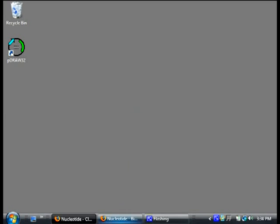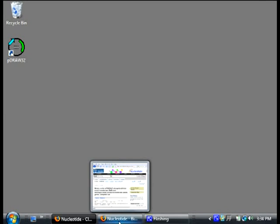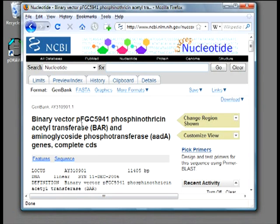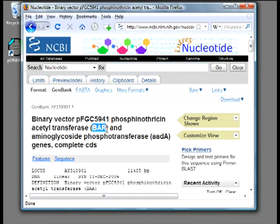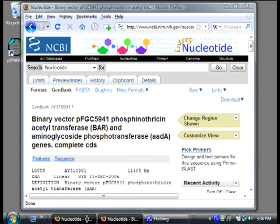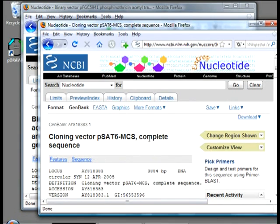To get started I go to PubMed Nucleotide and find sequences of PFGC5941, which I will use as a PCR template for bar gene, and of PSAT6MCS, which is the vector I will clone into.